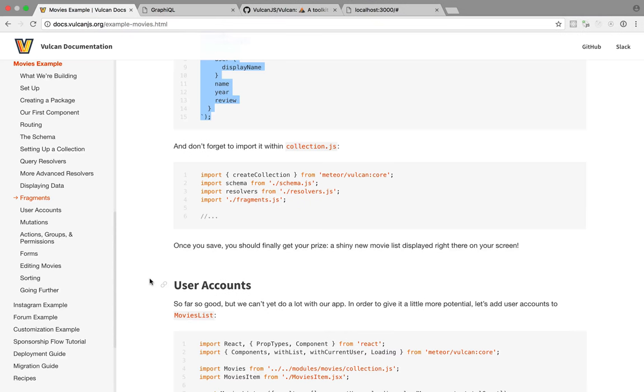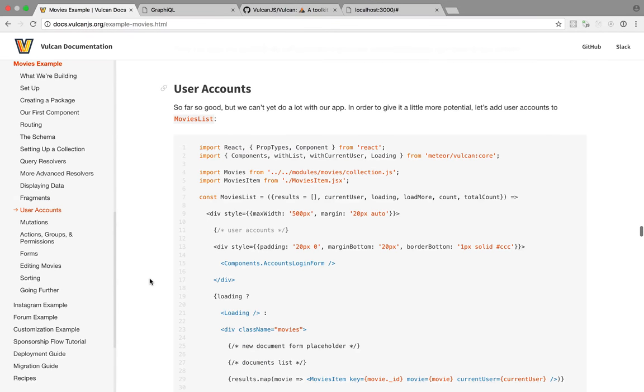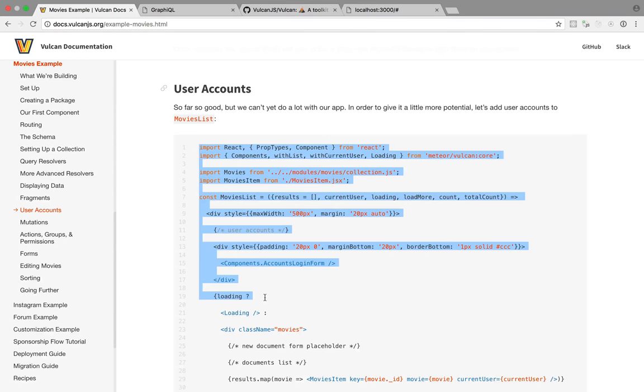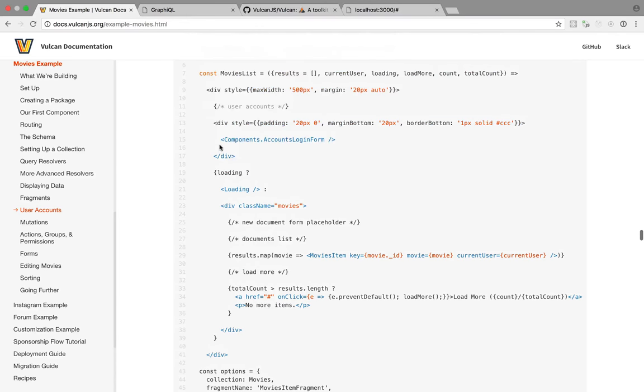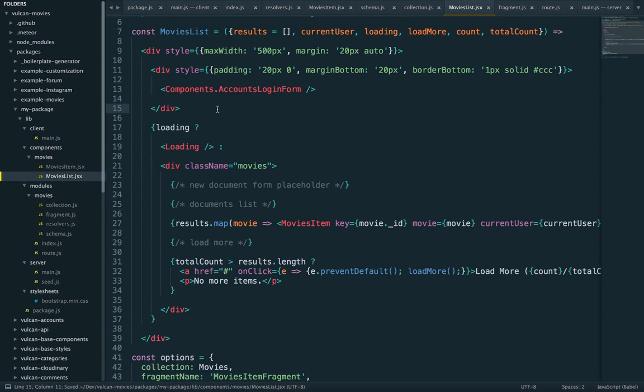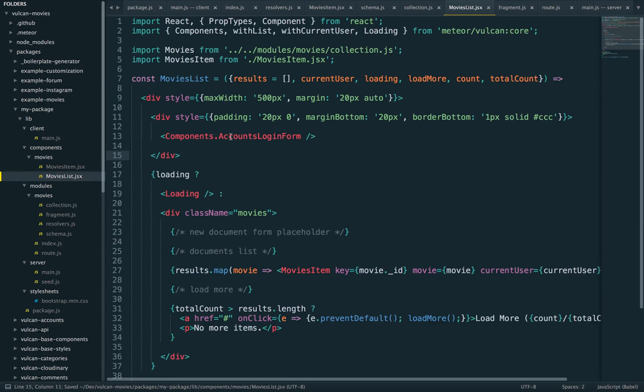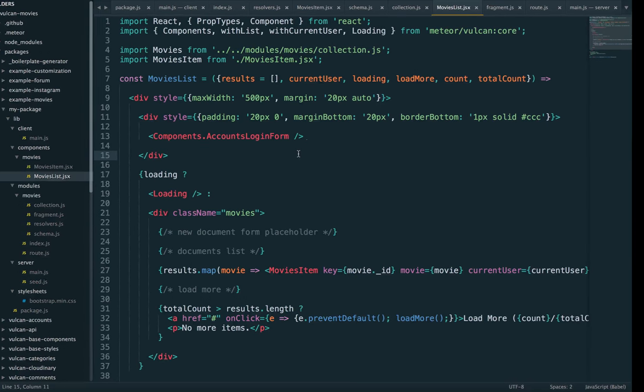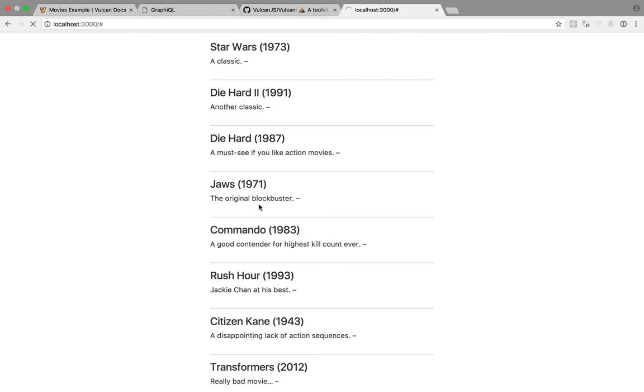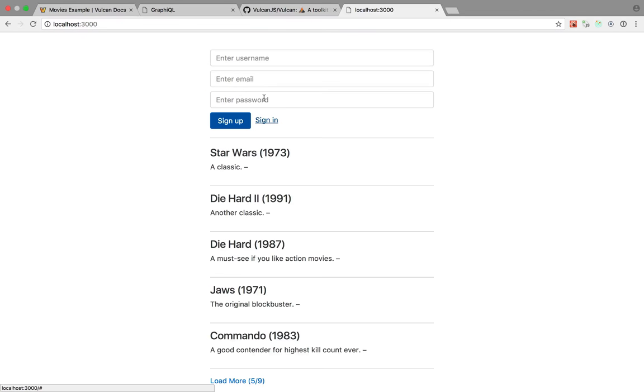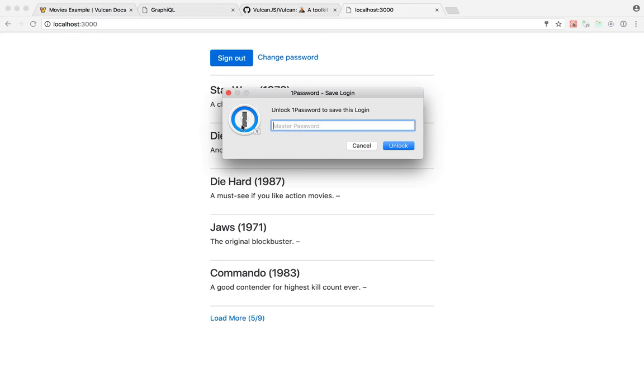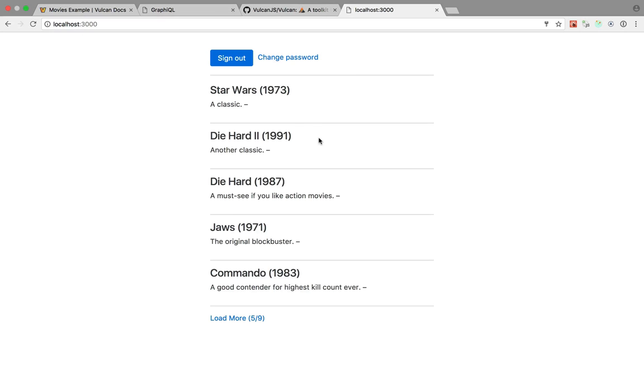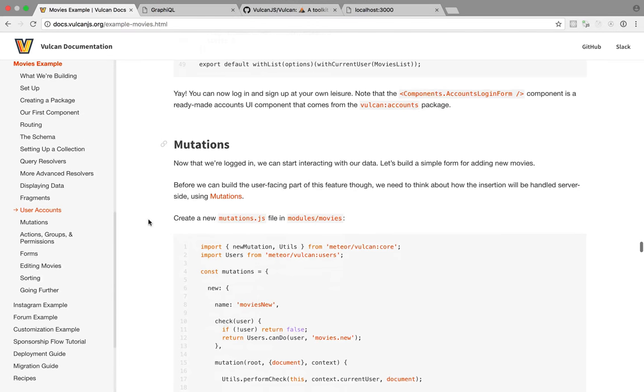Right. Because we do want to be able to insert or edit movies. So let's actually, I think we can just add this user accounts. Right here. And components.accounts login form is part of the accounts package. So it already exists. You don't really have to do anything. And yep. So I'm already signed in, but I'm going to sign out just to show you again. It works. So we are now logged in. So we can now think about how to add an edit movies. Probably going to be the next step. Yeah. Mutation.